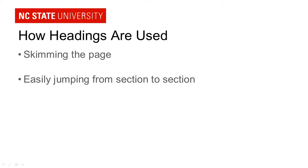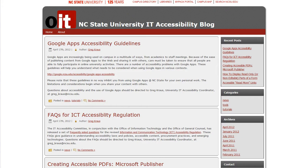So let's see an example of how this actually works. Let's say this is the first time you've ever come to this page. Just by glancing at it, you can skim the page really quickly and get the feel for what this page is about. You can see that the title is the NC State University IT Accessibility Blog. You can already see three stories: Google Apps Accessibility Guidelines, FAQs for ICT Accessibility Regulation,